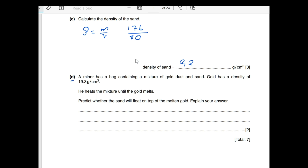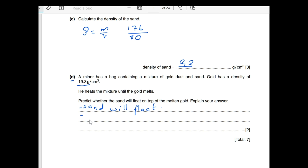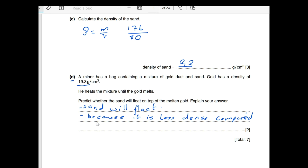For part D: a miner has a bag containing a mixture of gold dust and sand. Gold has a density of 19.3 g/cm³. He heats the mixture until the gold melts. Will sand float on top of the molten gold? Yes — sand will float because its density of 2.2 g/cm³ is much less than gold's density of 19.3 g/cm³.